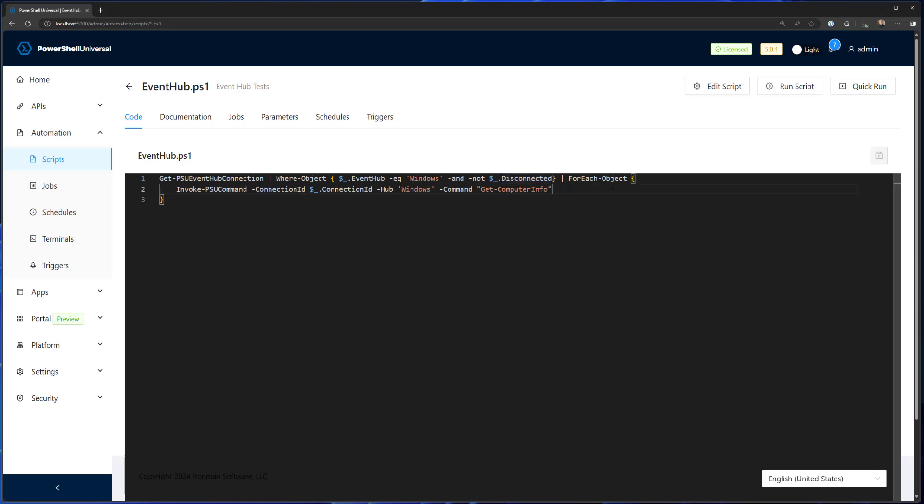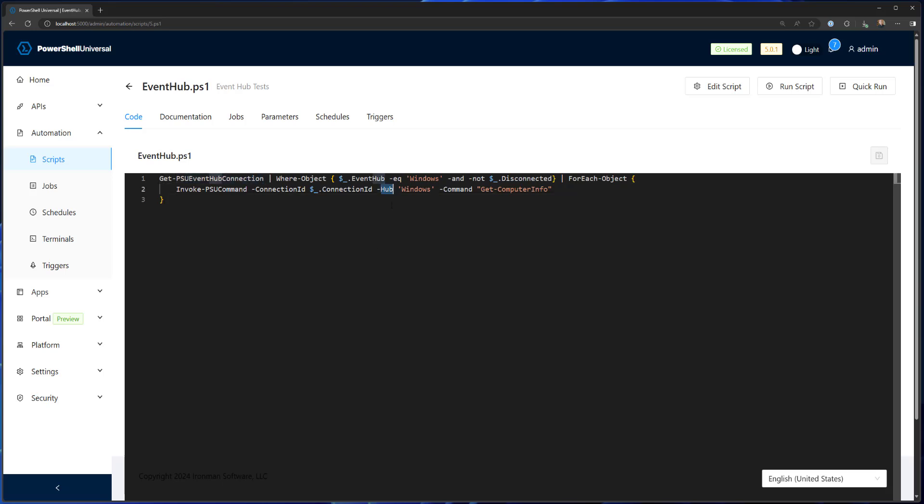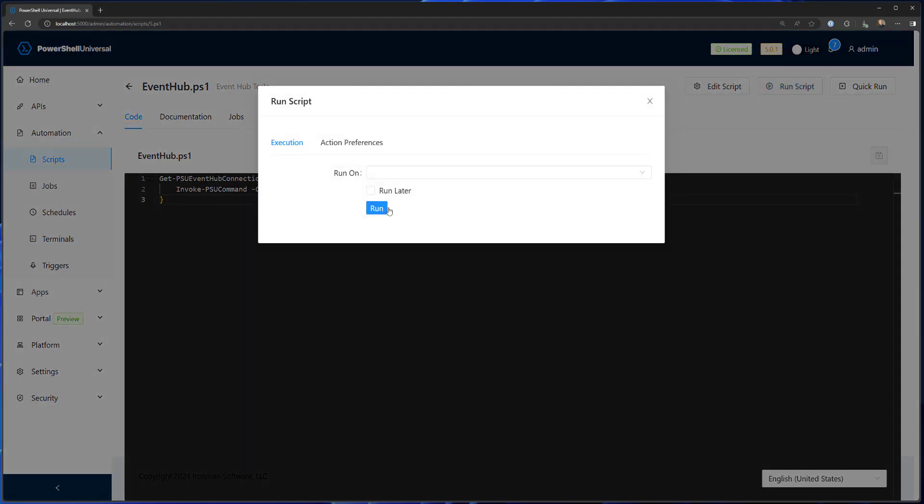And then for each one of those, we're going to actually send a command down to that connection. So we specify the connection ID, which is returned by PSU event hub connection, then we're going to specify the hub that we want to use and the command we want to run. So in this case, I'm running get computer info, which is going to return information from that remote machine via that commandlet. So let's just run that script.